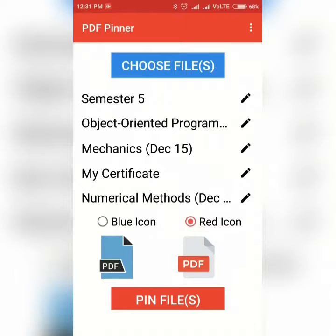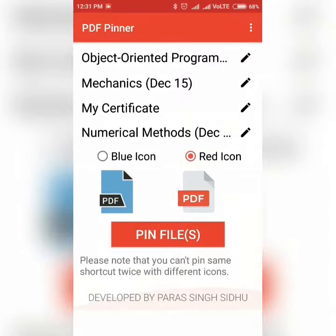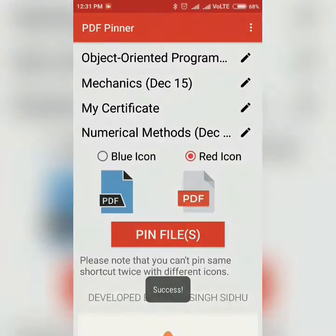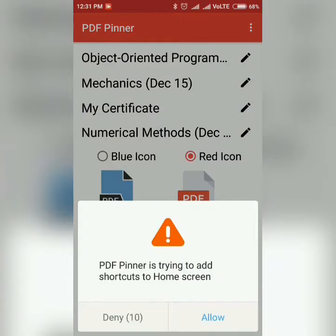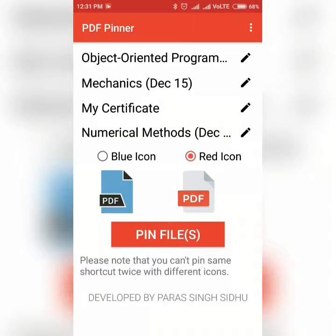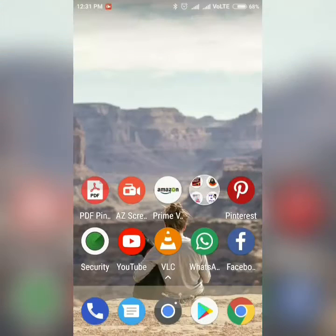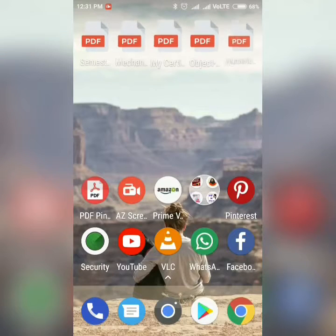Now let's select the red icon, and now I will press the pin files button to pin the actual files. If the system asks for permission, grant it. And there you go — the icons have been pinned.